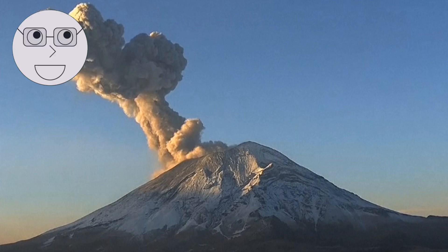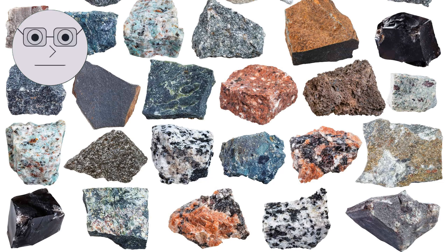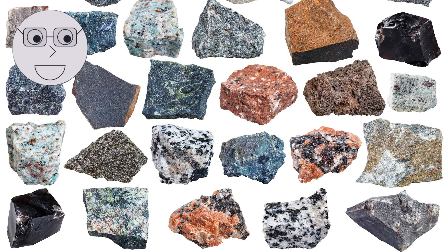The most common elements found in igneous rocks are silicon, oxygen, aluminum, iron, calcium, sodium, and potassium. These elements combine to form minerals such as quartz, feldspar, mica, and olivine.